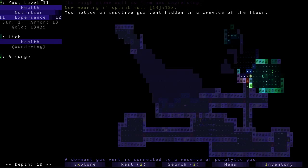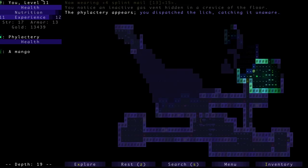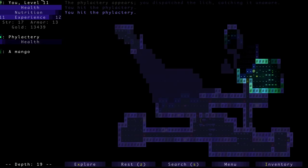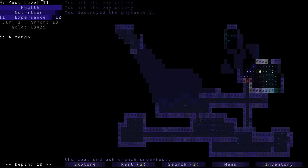Oh, jeez. A Lich. Sweet. I can catch him unaware. Nice. One hit. Let's see if I can kill the Phylactery before it. Yes. Okay, cool.